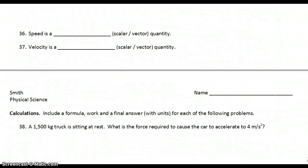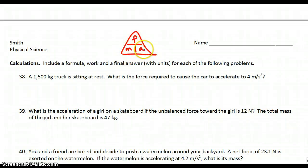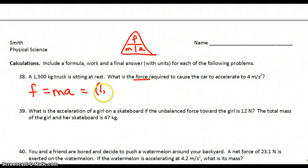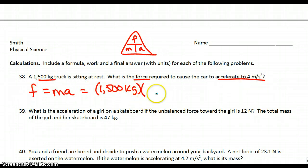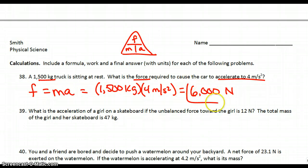Let's move on to some more calculations. Looking at number 38 — the next couple of problems we're going to be using this triangle. A 1500-kilogram truck is sitting at rest. What is the force required to accelerate to 4 meters per second squared? Our formula is F equals ma. The mass is 1500 kilograms, multiplied by our acceleration of 4 meters per second squared. When you put that into your calculator, you will get 6,000. The correct units for force are newtons.